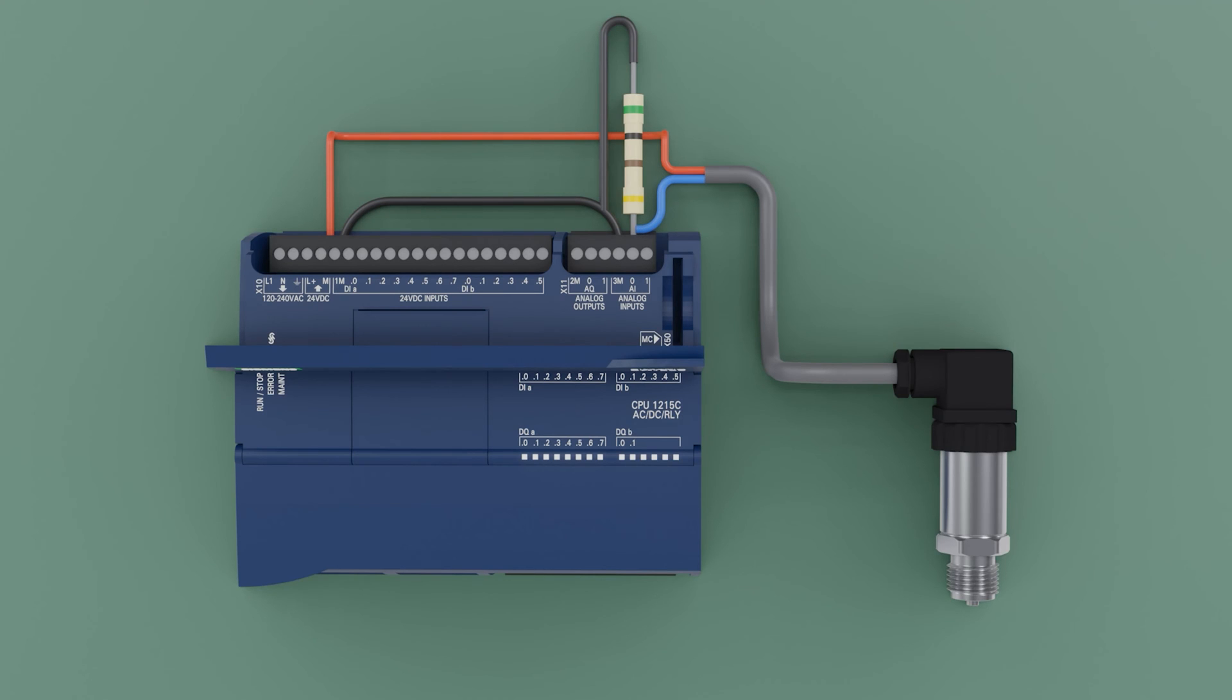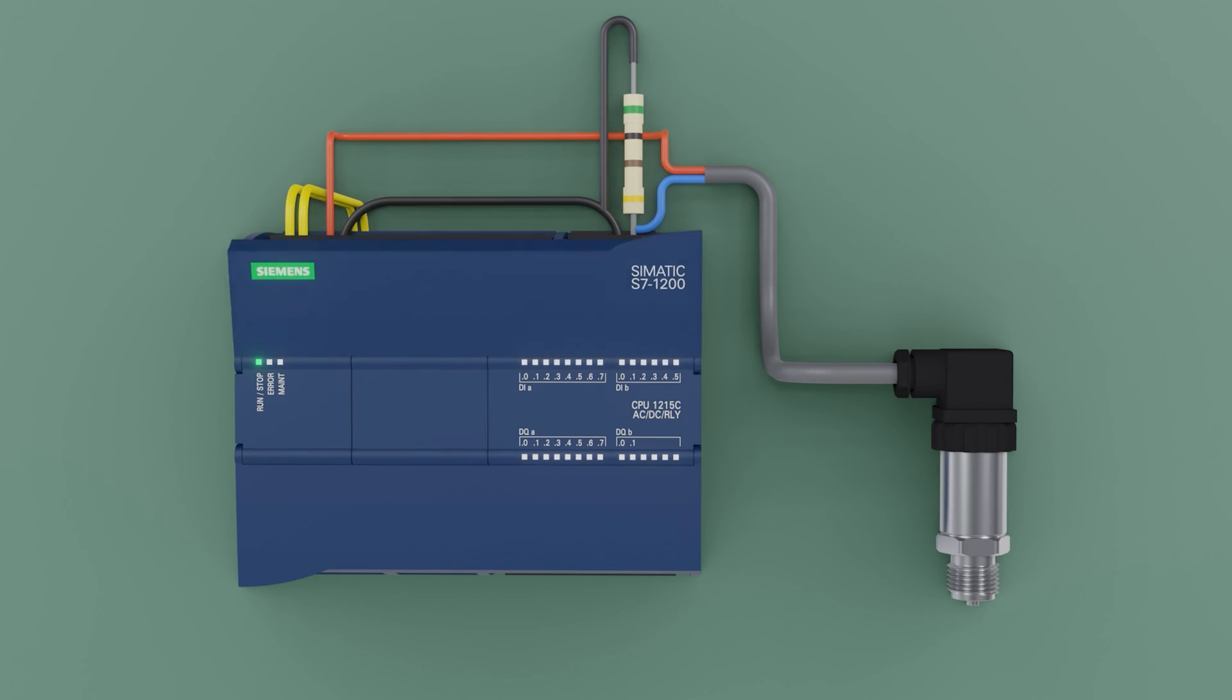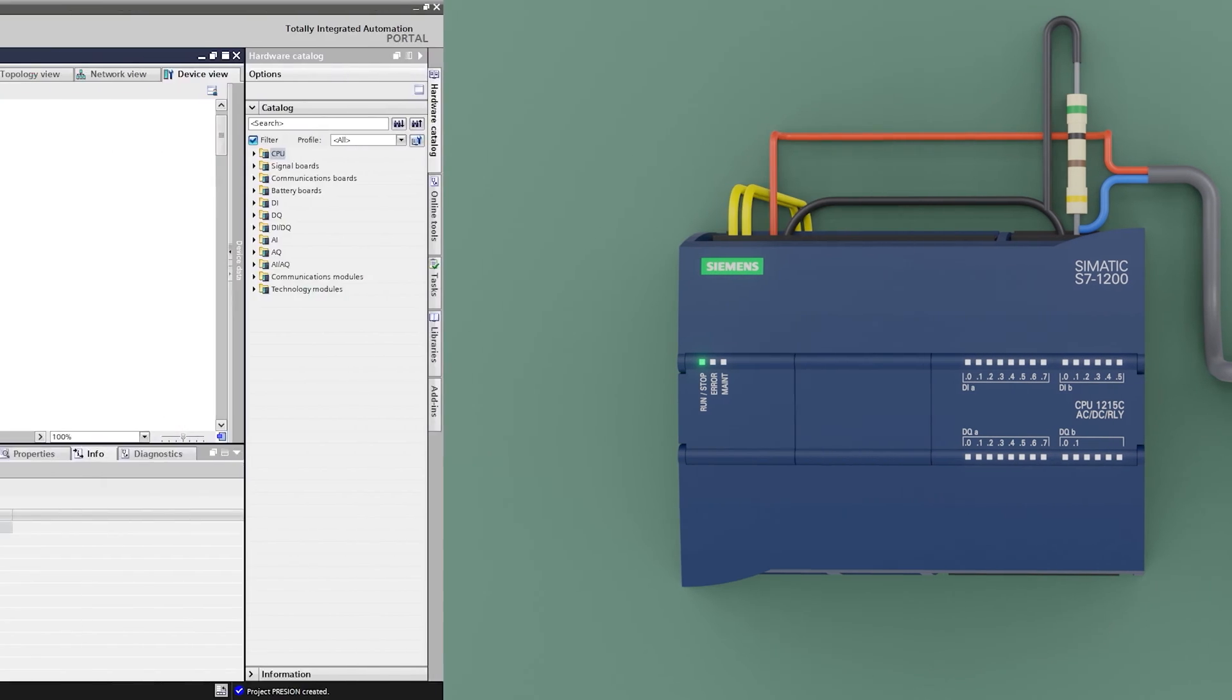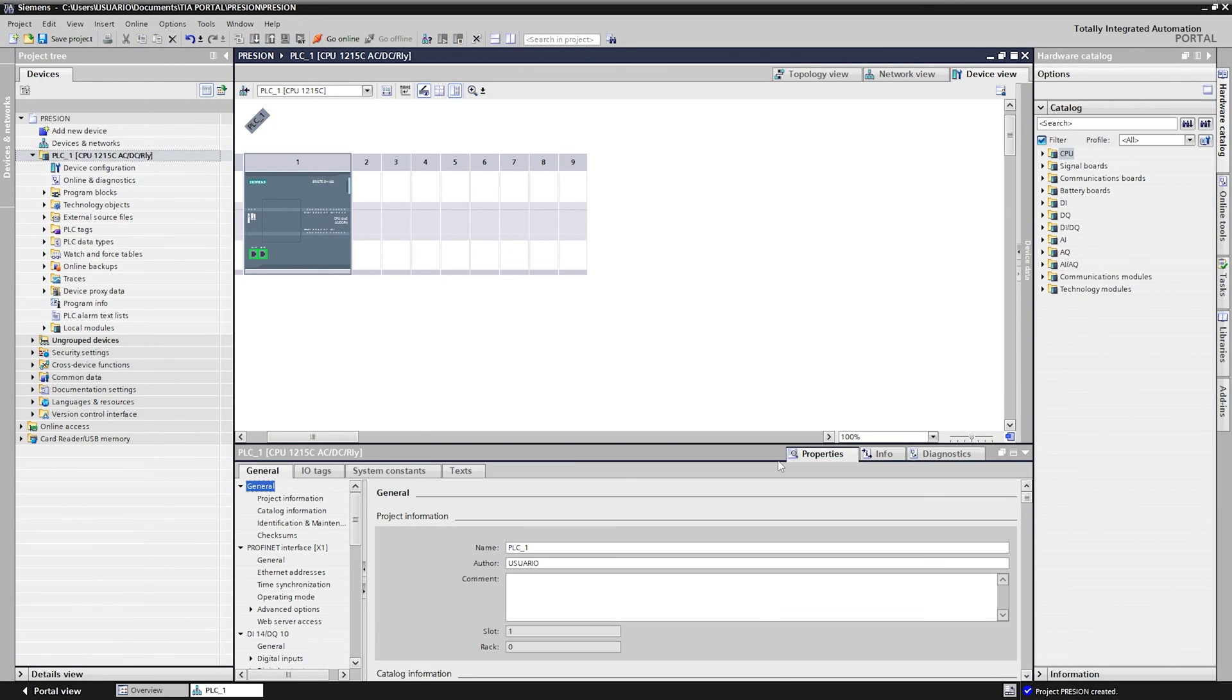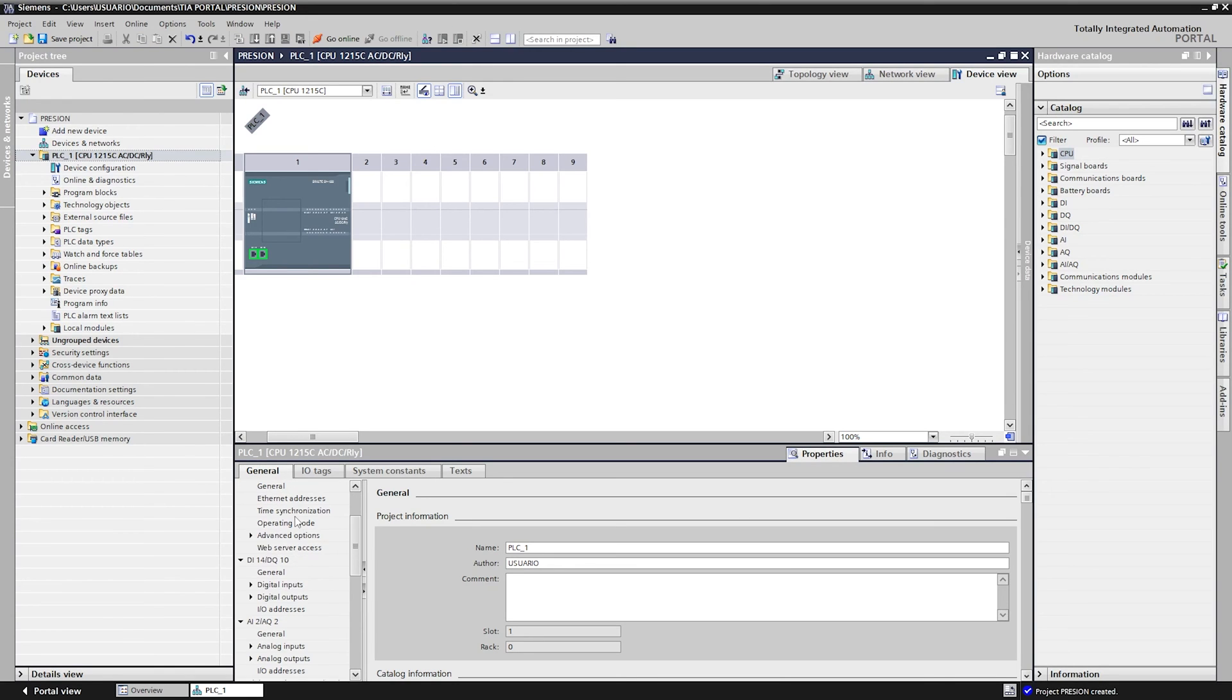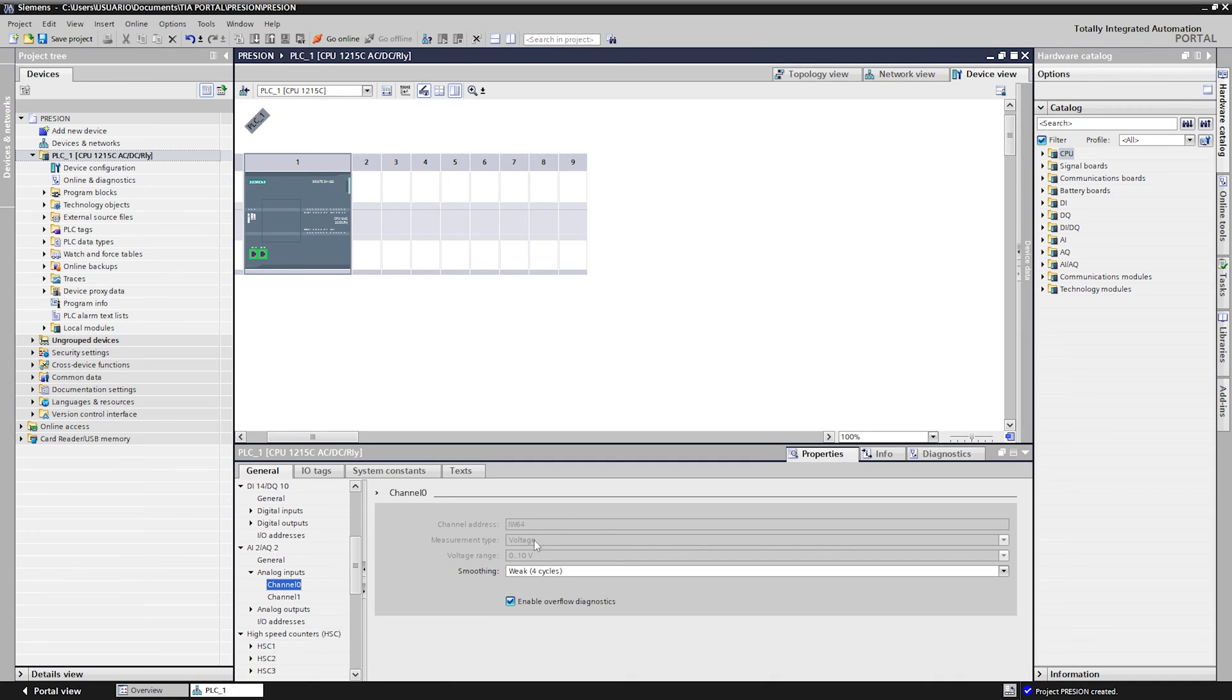We connect the transmitter signal to signal 0 of the PLC. We connect alternating voltage to the PLC. We are going to program the PLC. We are in TIA portal. We select the PLC. Properties. In general. We look for the analog signals. We have it. Analog input.